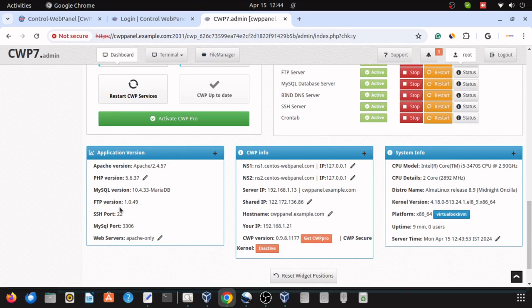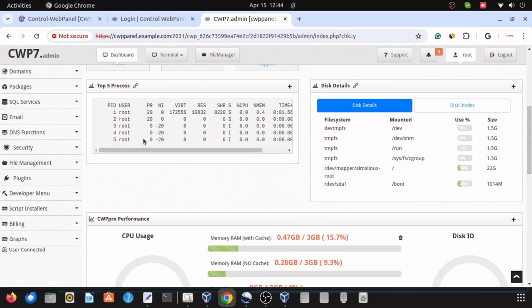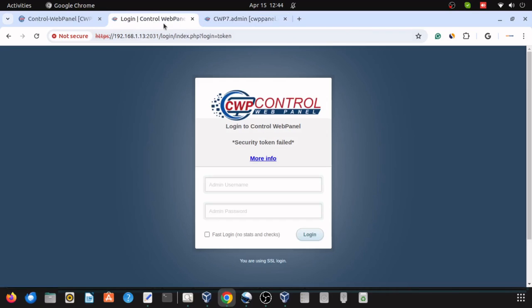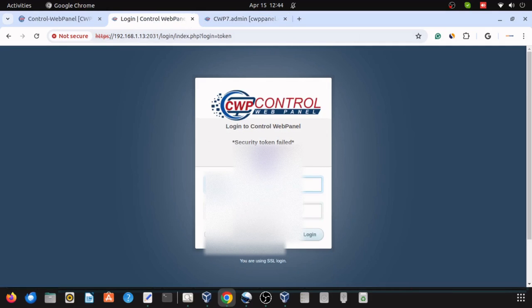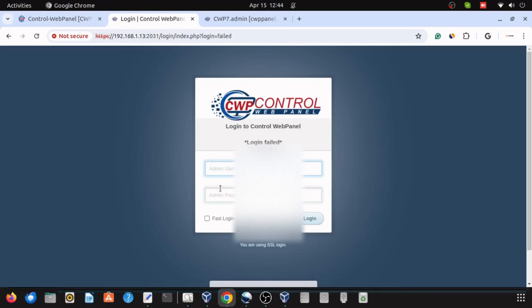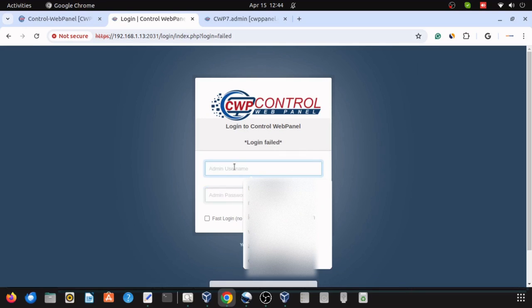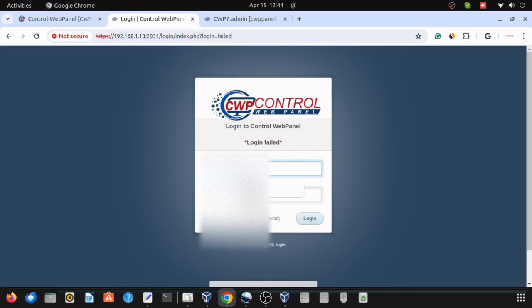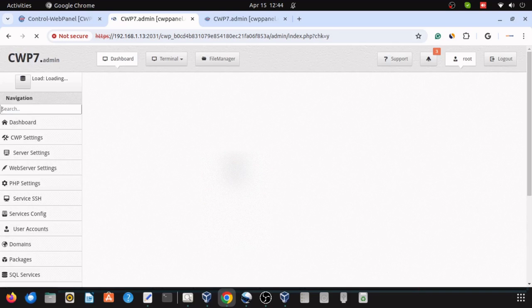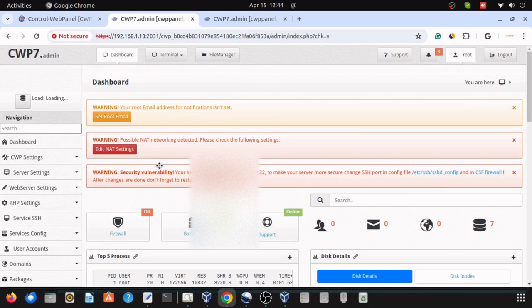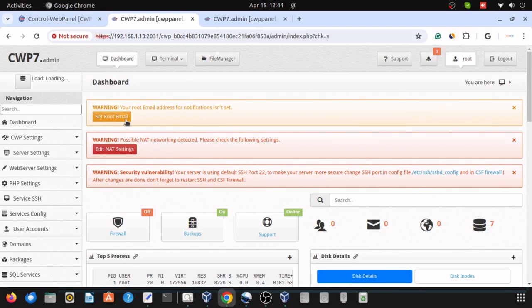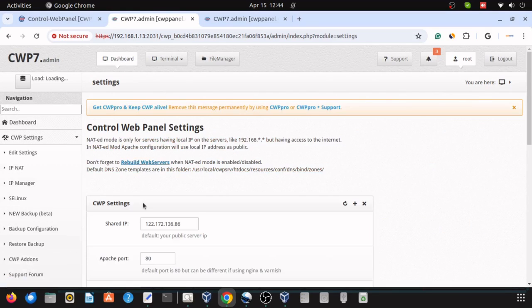And paste it in my browser and click on the advanced tab and proceed with this. Log in using the default username root and the password provided during the installation of your operating system. So here I am putting my password.